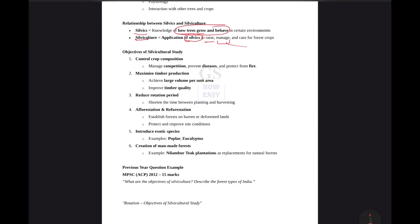This is a very important part of silviculture and silvics — you must remember that. The third question is: what are the objectives of silviculture study? Let's understand. Eucalyptus is an exotic species. Exotic species means it is a foreigner. It will require the same environment to show its correct characteristics.